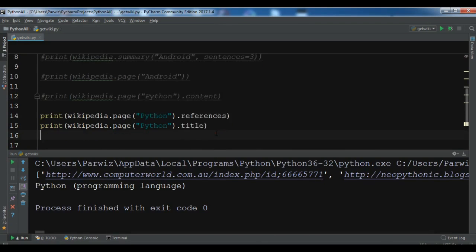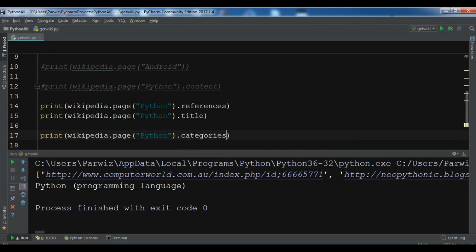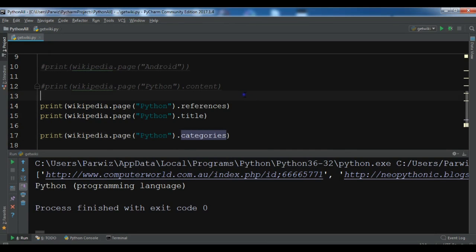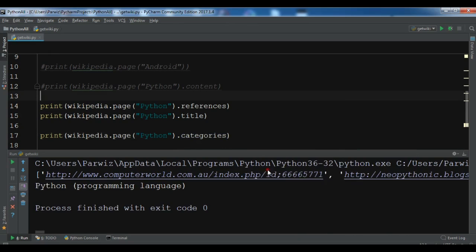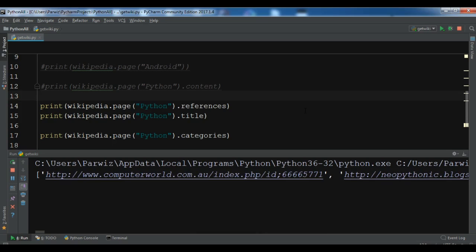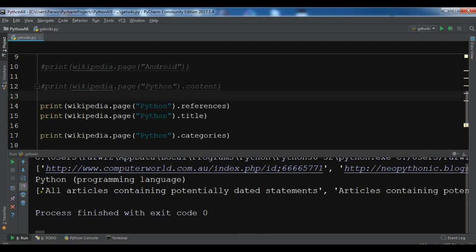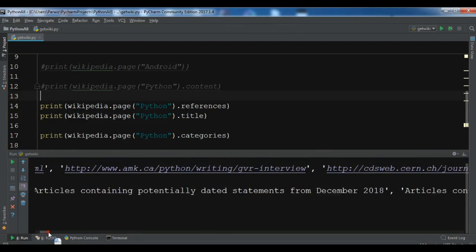Also you can get the categories by using dot categories. It will take a little time to scrape the data. Now you can see the title, references, and the categories — for example, 'all articles containing potential data' — these are the categories.